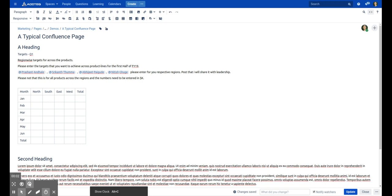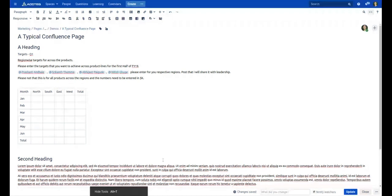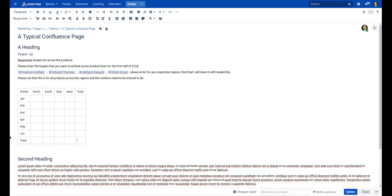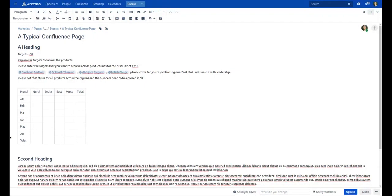Okay, so basically this is what a typical Confluence page would look like. You would have a heading, you would have some text, there will be some people who are tagged to the page to do some tasks, and then there would be a particular table. Now in this example, what I'm trying to do is I'm trying to get the targets from my sales team and then I will share that with the leadership team.